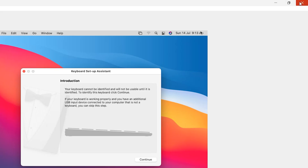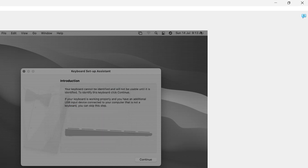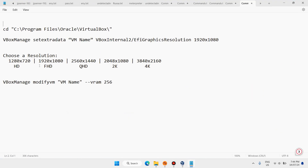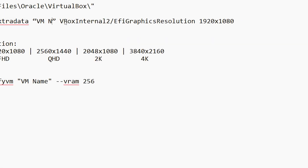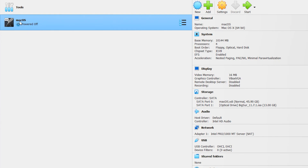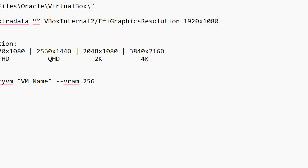In this step, close your VirtualBox — click Power Off, then click OK. Minimize the window. We need this code again — make sure to write your virtual machine name here, which is 'Mac OS'.